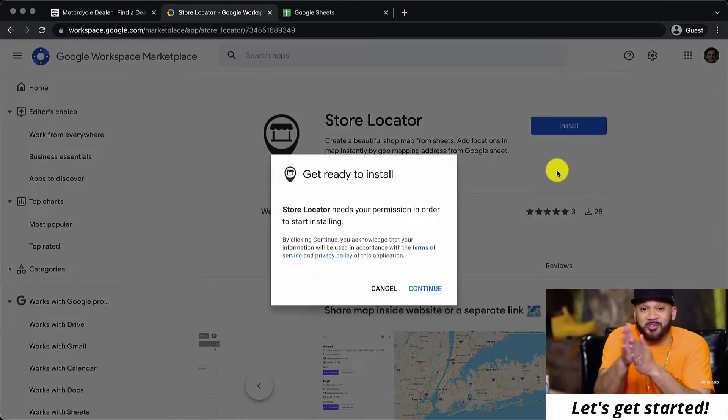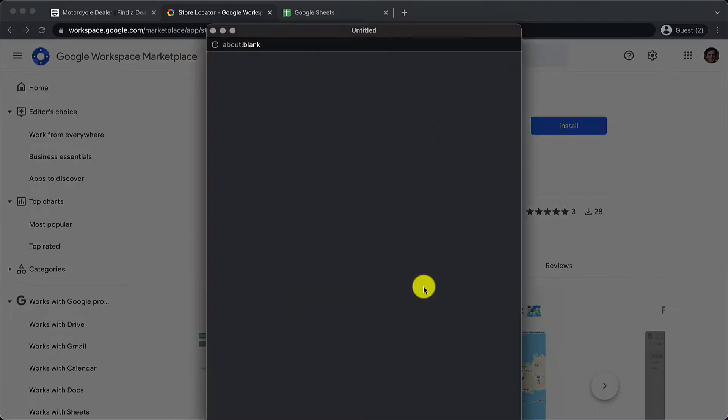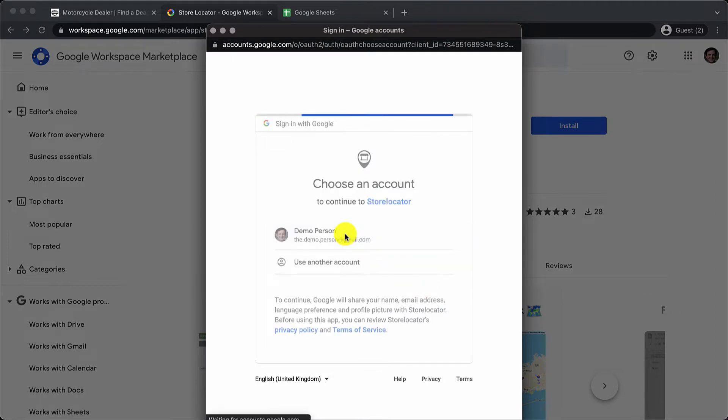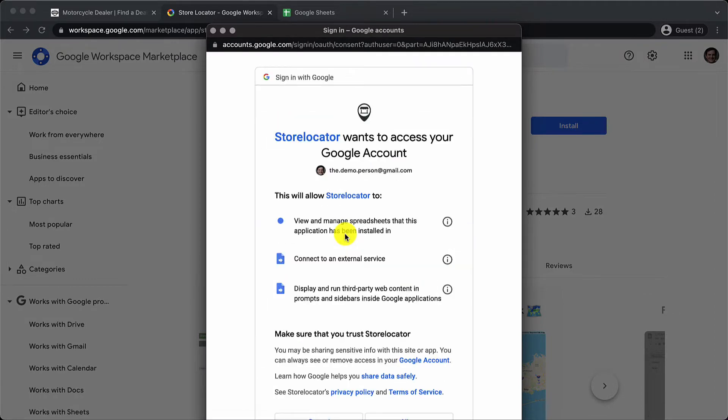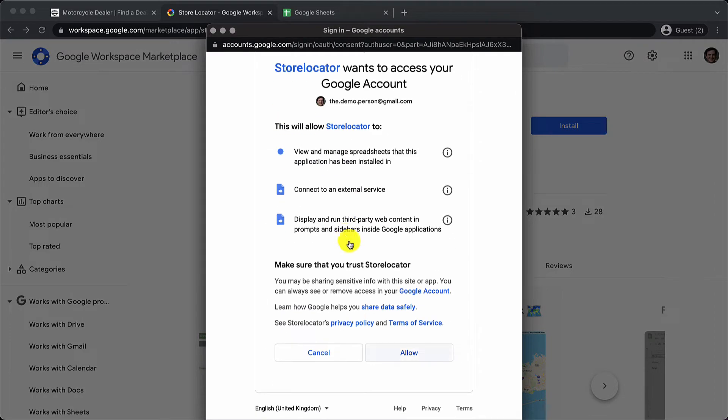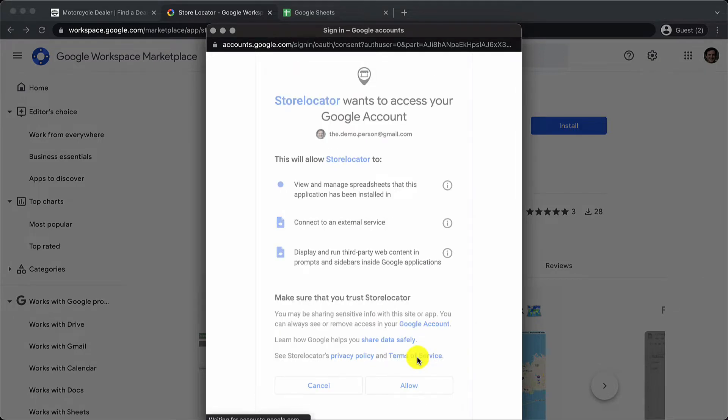Let's go ahead and install the add-on, click on continue, choose the account. You have to give the permissions to access the Google Sheets so just click on allow and that's it.